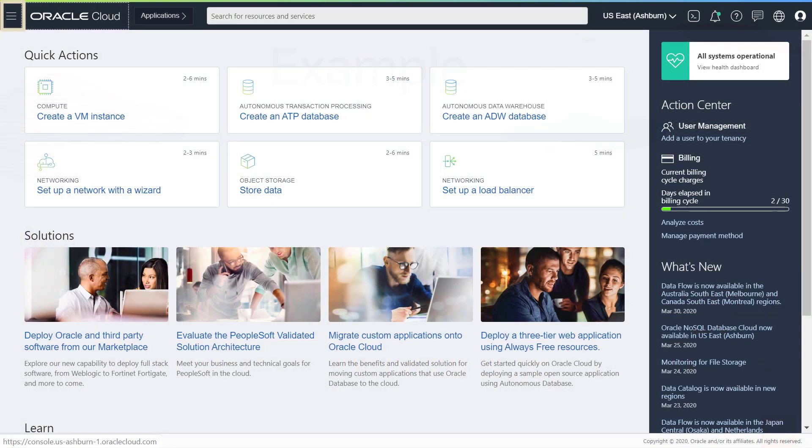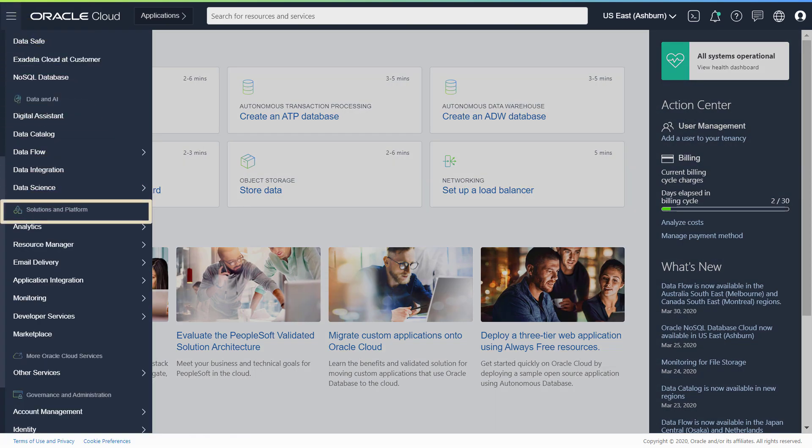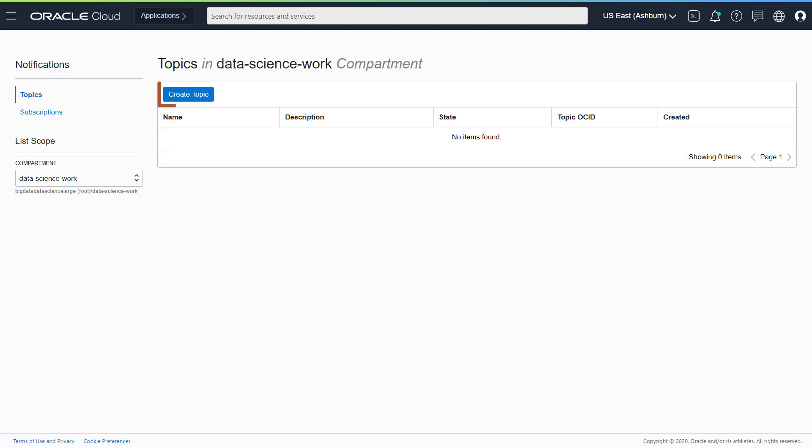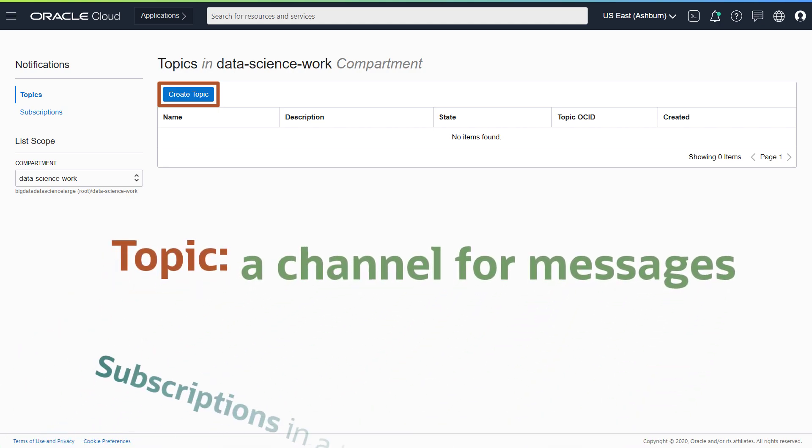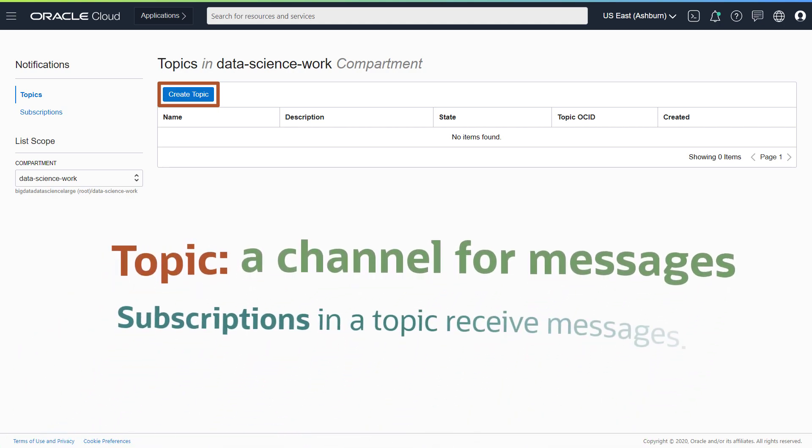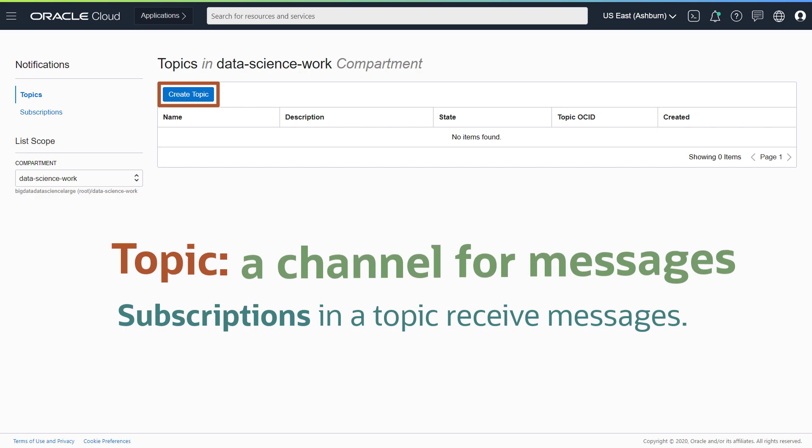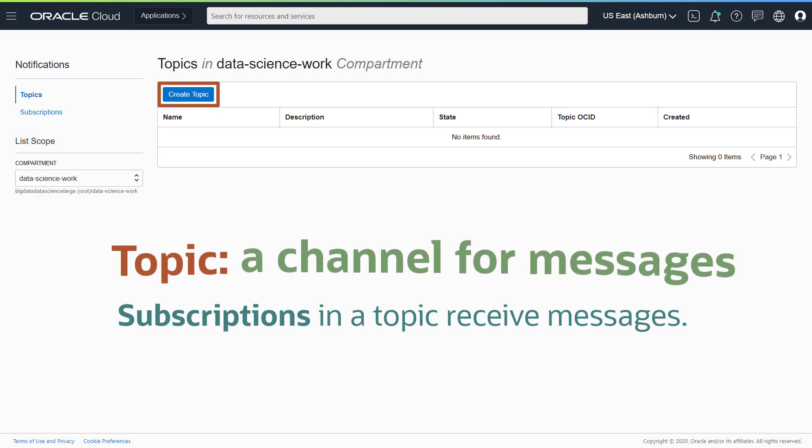From the Oracle Cloud Infrastructure navigation menu, under Solutions and Platform, go to Application Integration and click Notifications. Click Create Topic. Think of a topic as a channel for sending messages. Published messages are sent for the subscriptions in that topic.